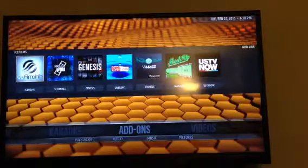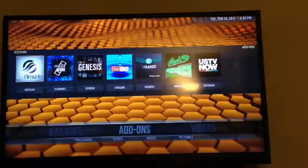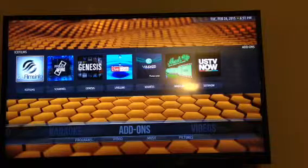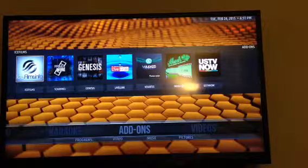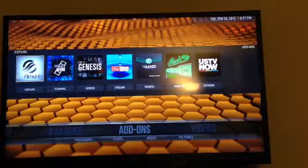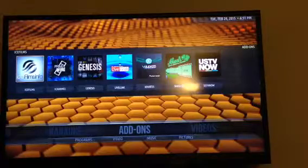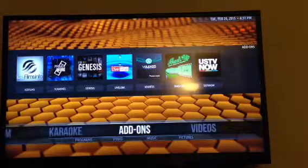Alright, that's how you add items to your home shelf and have them on your add-ons on the main screen.